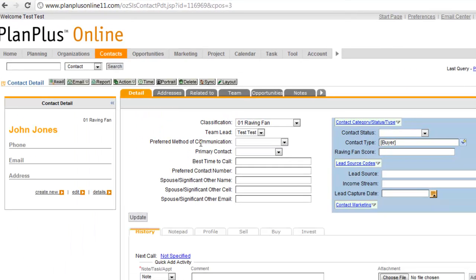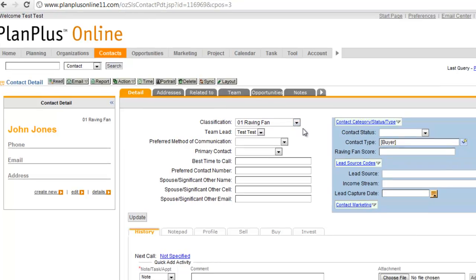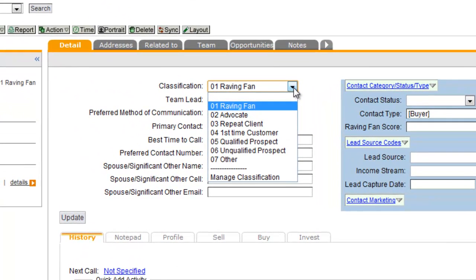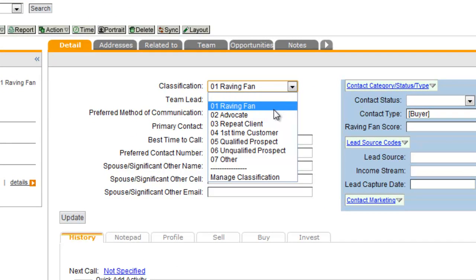And we will open up the page here and you'll see that we've got a contact classification. The contact classification is on a scale from one being a raving fan, somebody who you've done business with and is referring you business, has referred you business, to an advocate,